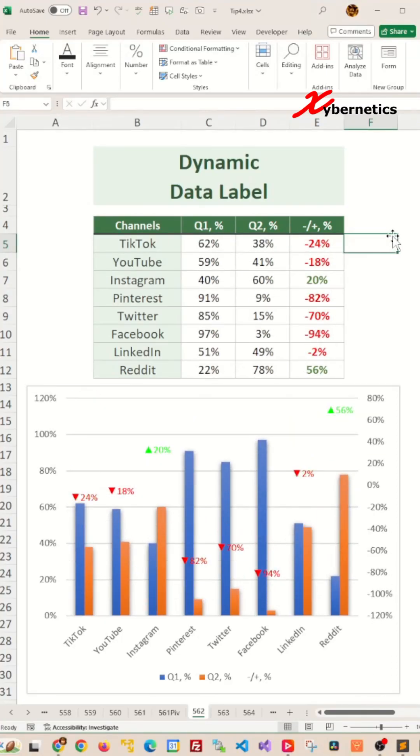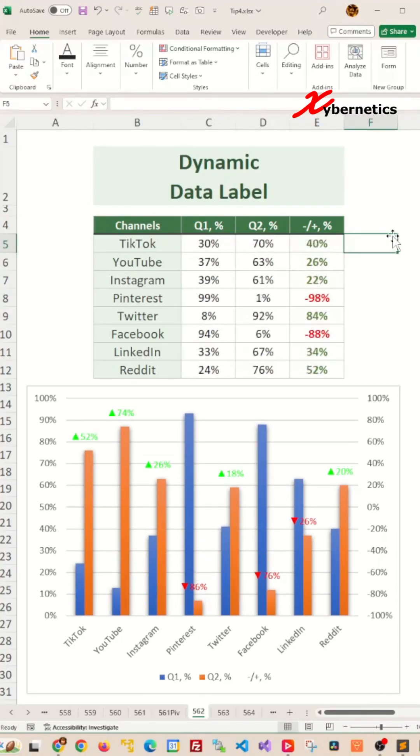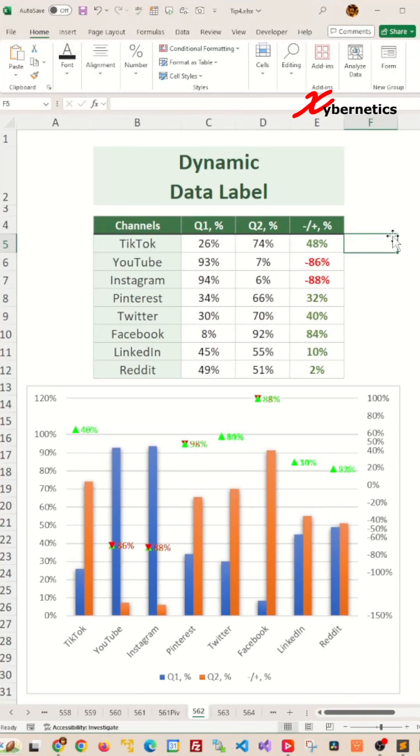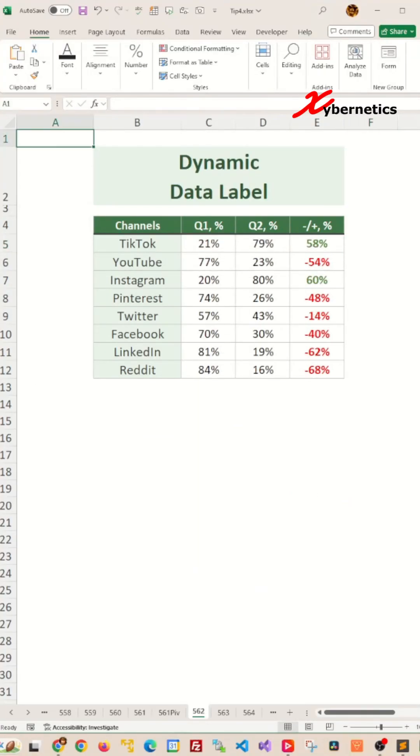Let's create a dynamic data label for your chart that looks and operates like this. To start off with, let's add a chart.